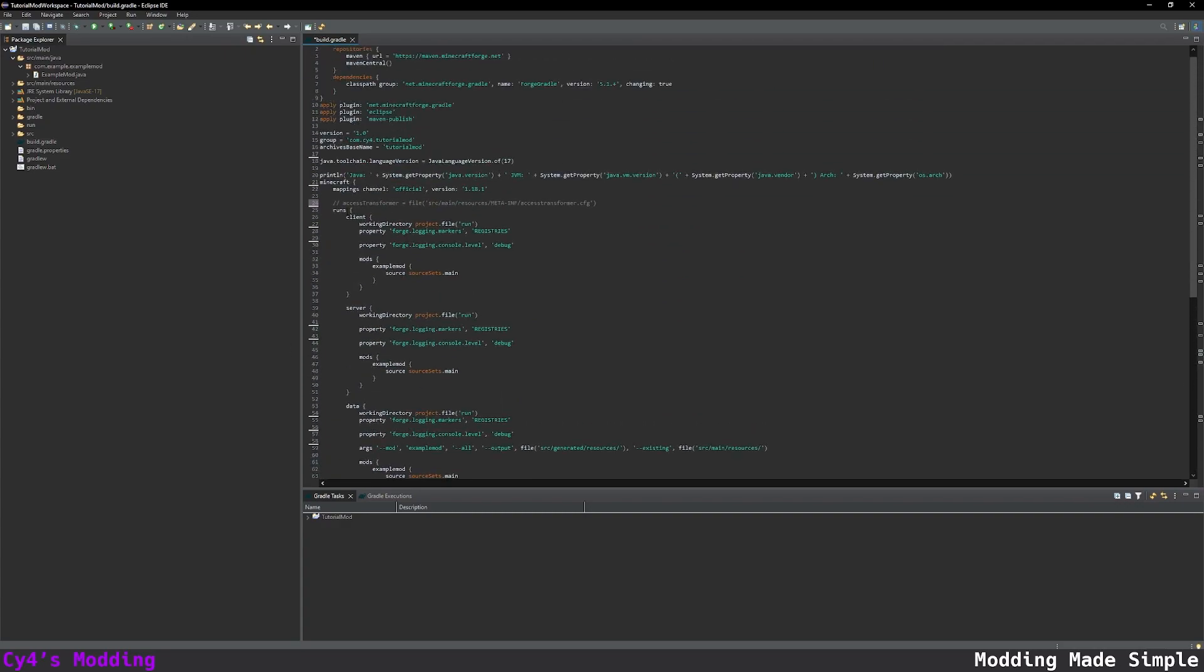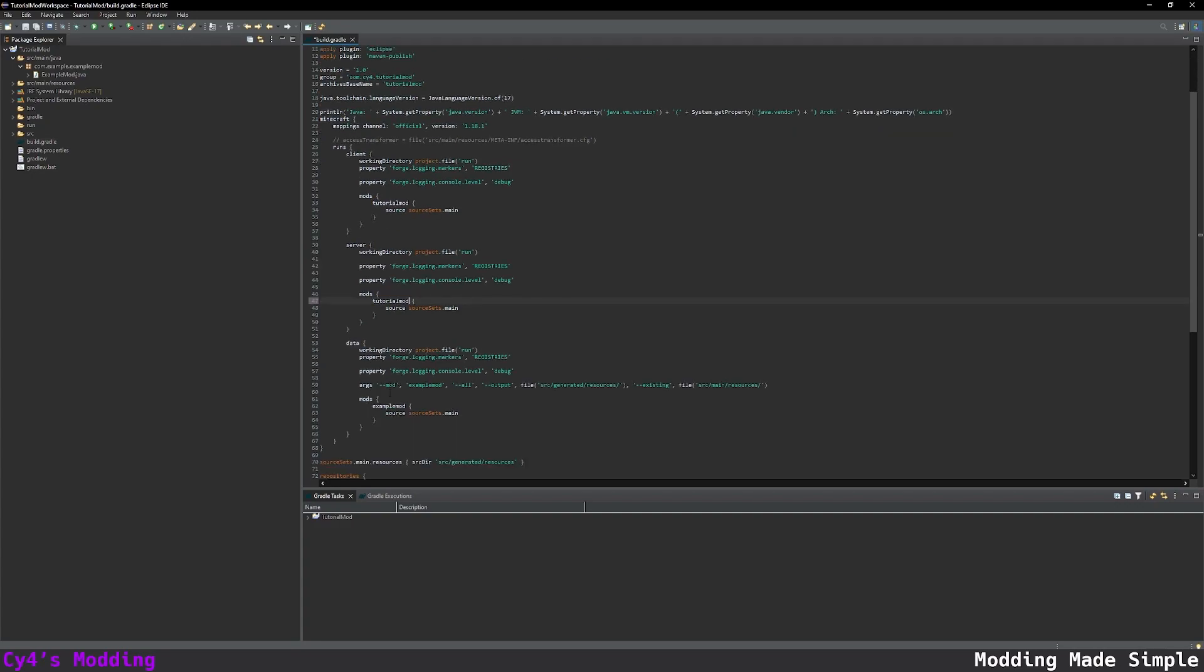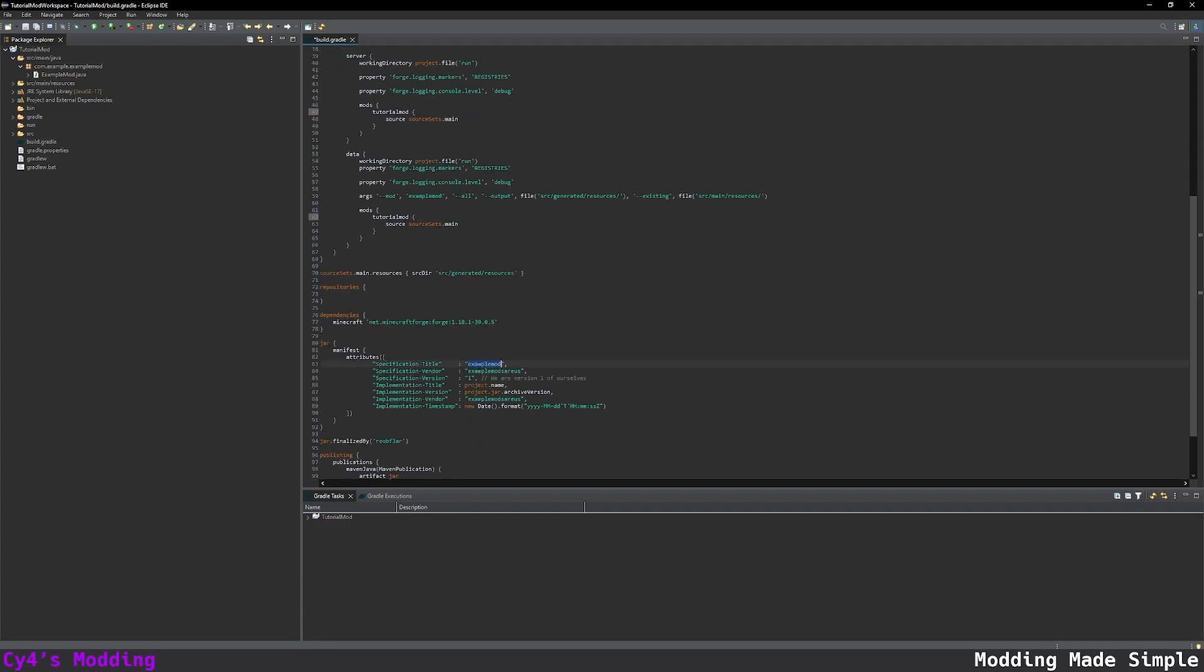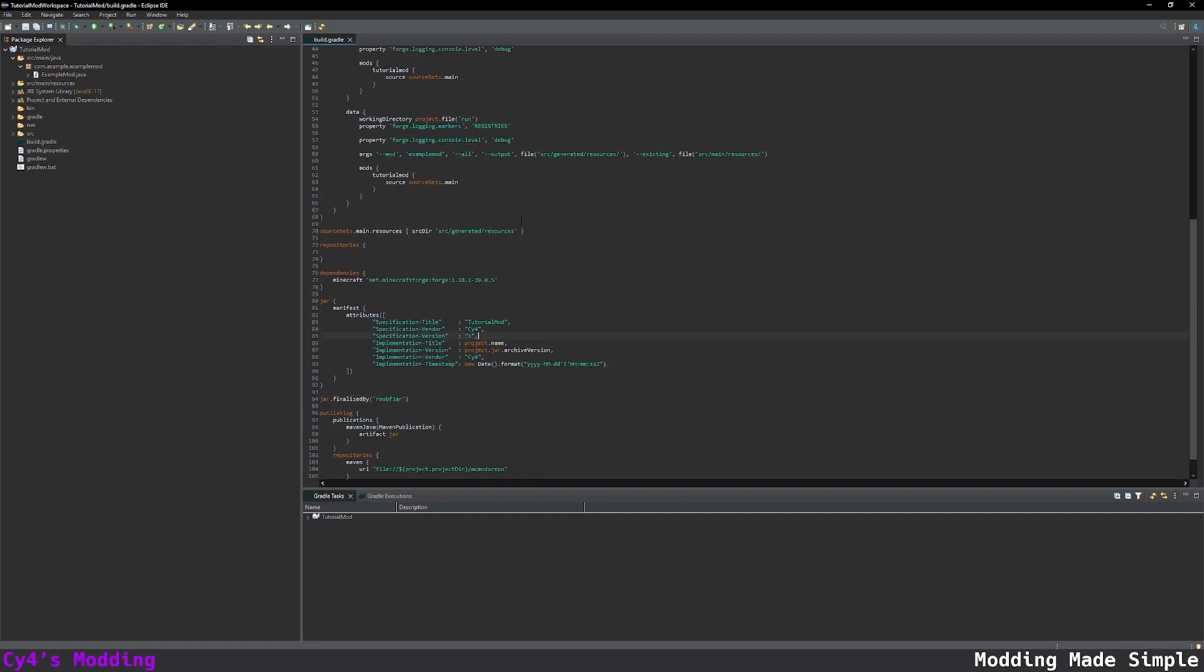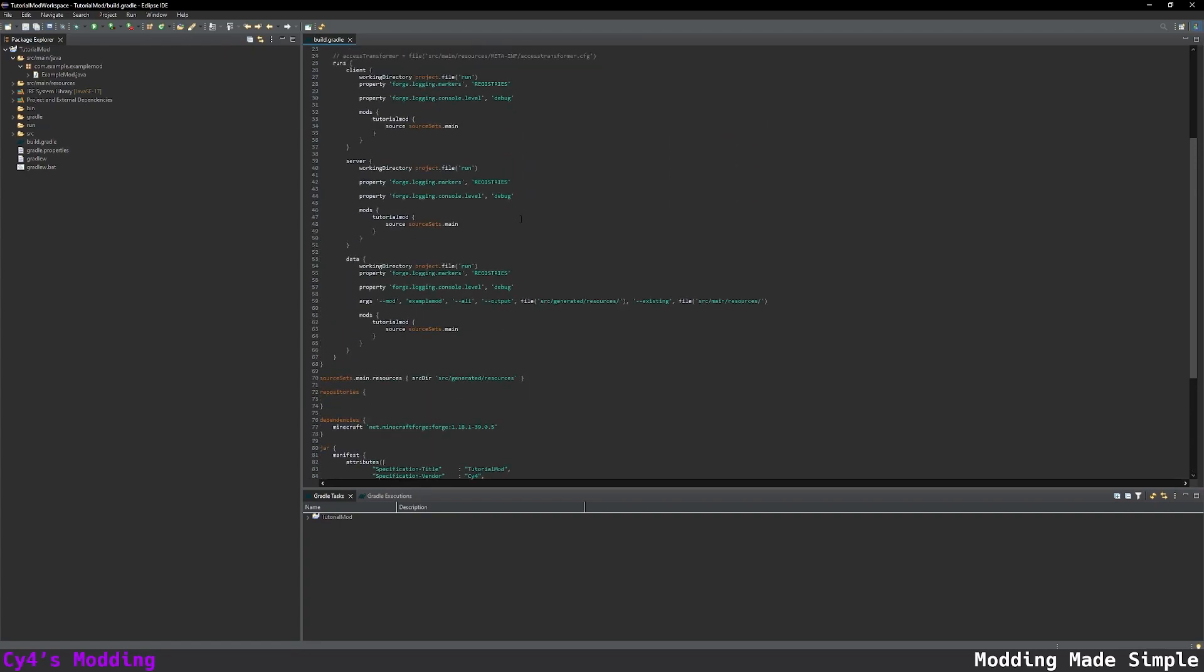Finally, in the runs section we want to change this example mod to our mod id. So in my case tutorial mod and I'm just going to copy that everywhere down here. Title I'm going to put tutorial mod vendor. That's your name so Syphor and my name here as well and I'm just going to delete this. And there we go that's our build.gradle.